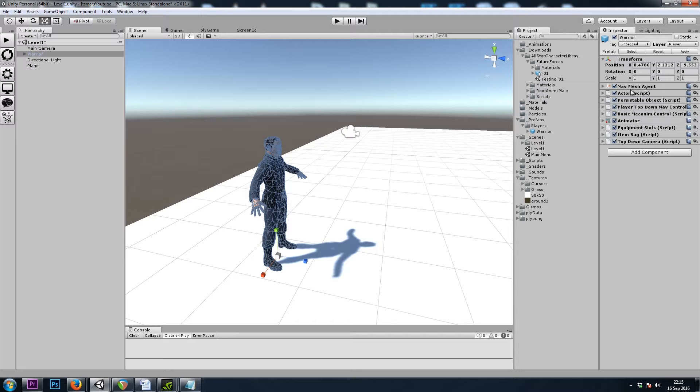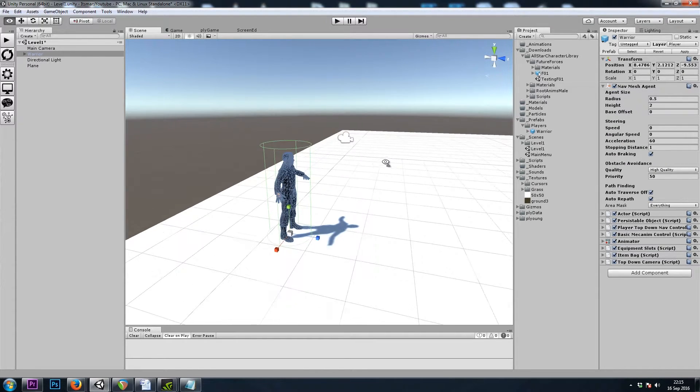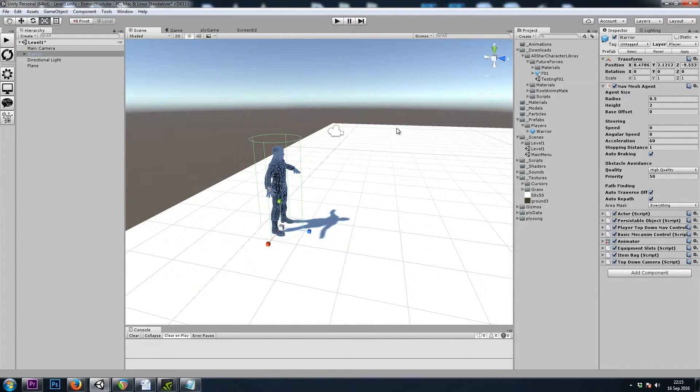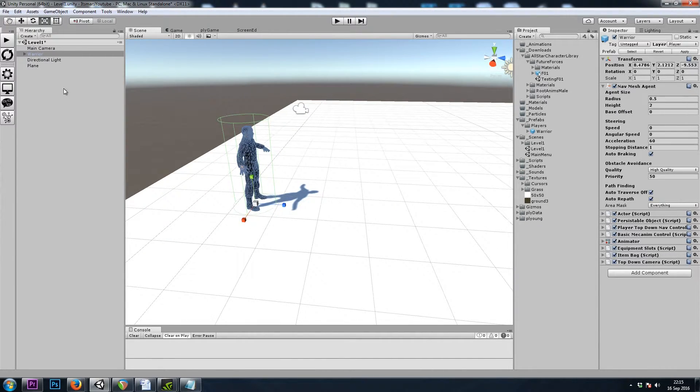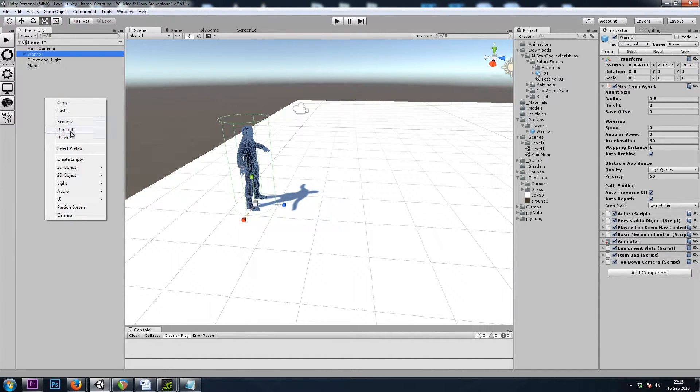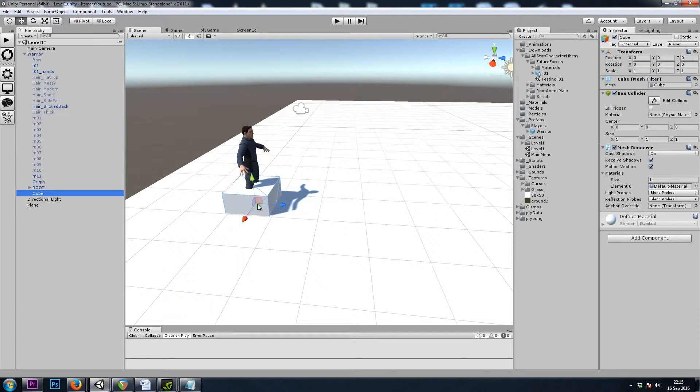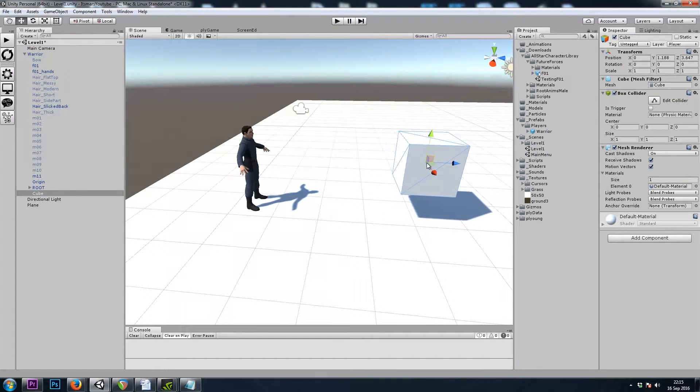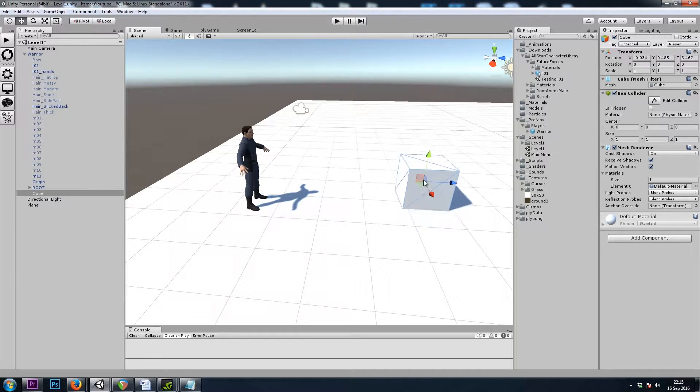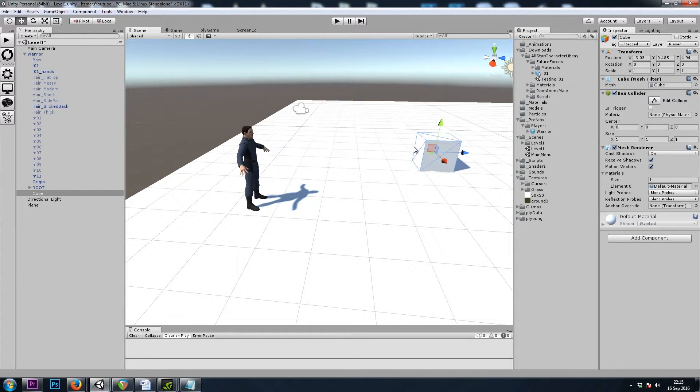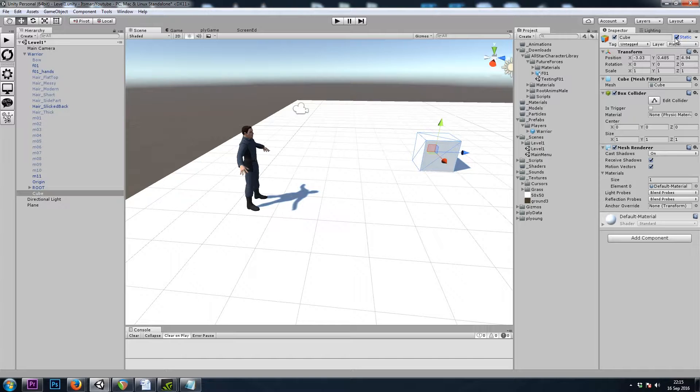Now, like I said, we're using a Nav Mesh Agent to move. So that lets us move anywhere where we've built a Nav Mesh. So I'm also going to right-click 3D Cube, just so we have something to walk around. And I'll also make sure that's set to Static so that we can build a Nav Mesh around it.